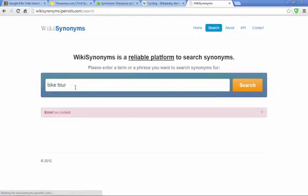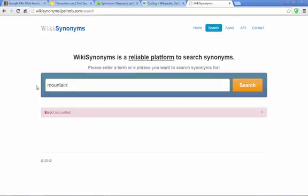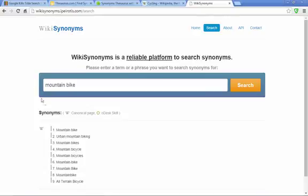So we go back. Sometimes you won't get any results. Try mountain bikes. You get urban mountain biking, all terrain, lots of possibilities.